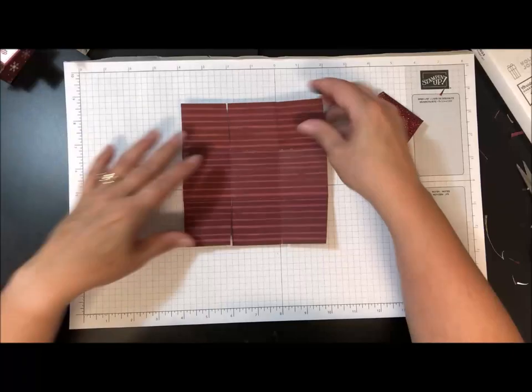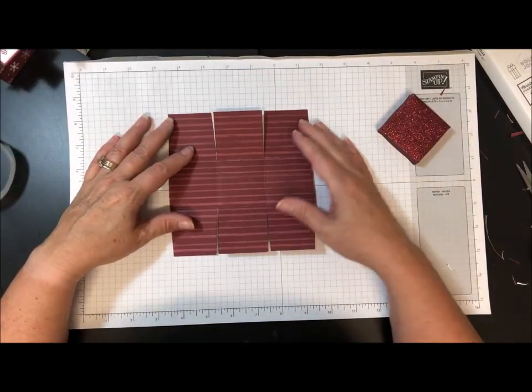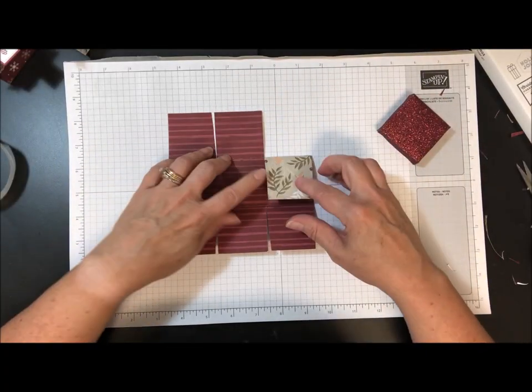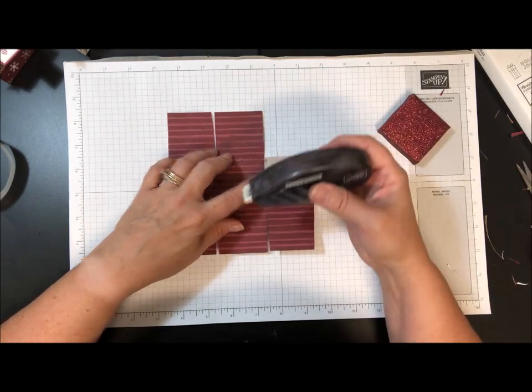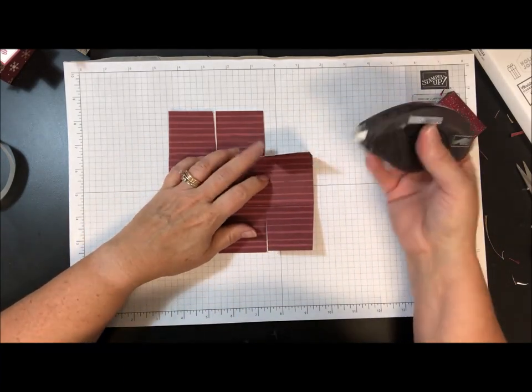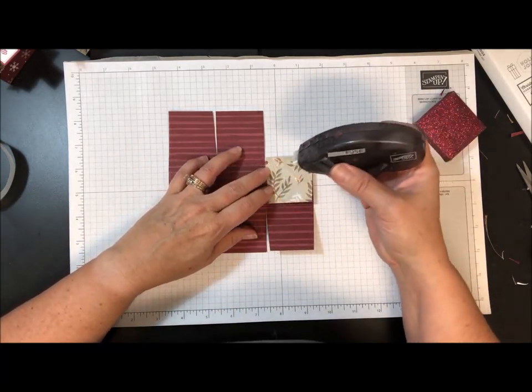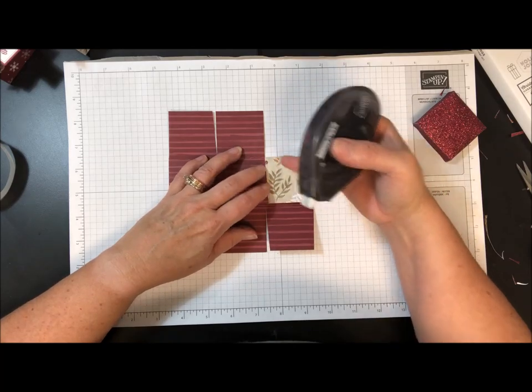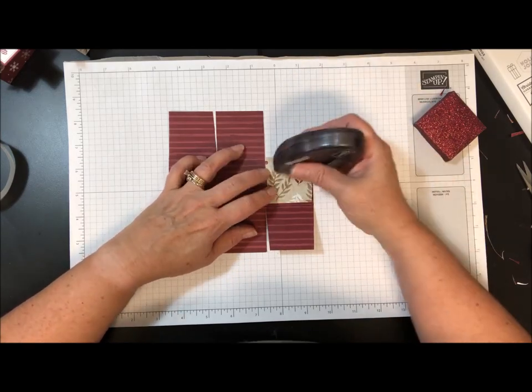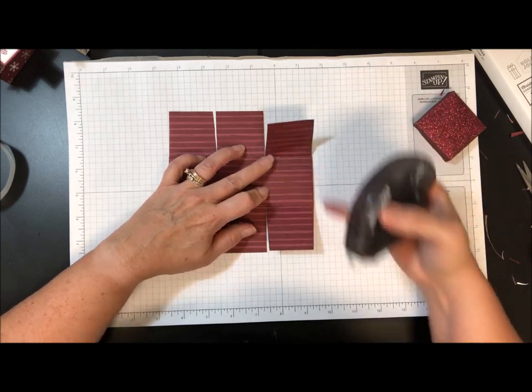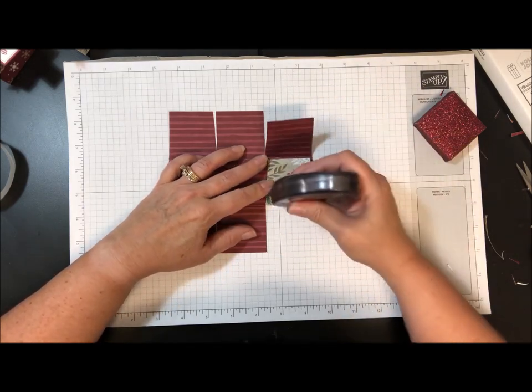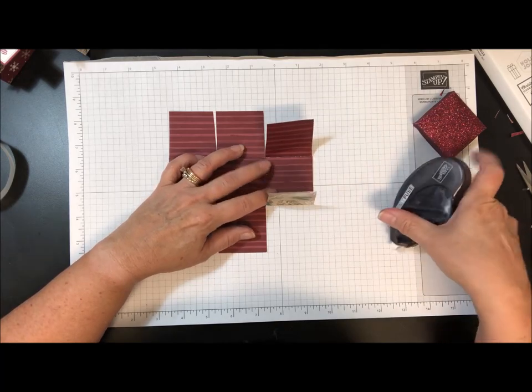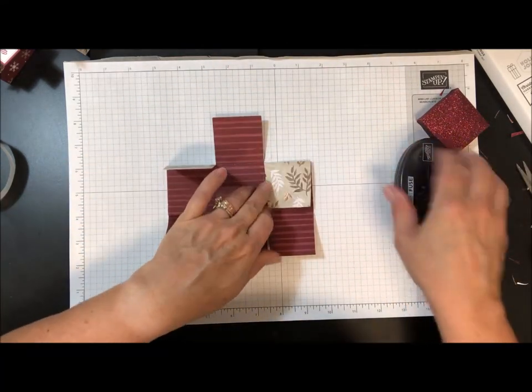Here's the lid. We're going to do the same kind of thing here with the box itself. But on this, what I'm going to do is I'm going to use my Fast Fuse. You could use tear and tape also. When they had the Fast Fuse on special, I bought a bunch of it. So what I'm going to do is fold this flap over and put some adhesive on that, and then I'm going to fold this flap in. Right now I'm not putting anything together, I'm just getting the adhesive on.